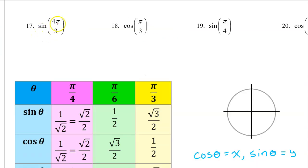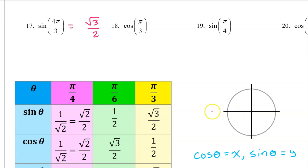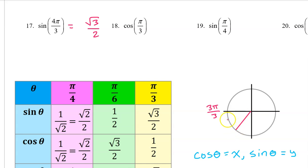Number 17. The sine of 4π/3 will be the same as the sine of π/3, which is √3/2, except it might be negative depending on the quadrant. We can think of π as 3π/3, so 4π/3 will be one multiple beyond this — that is in the third quadrant. Sine is the y value on the unit circle, and y values are negative in the third quadrant. So the answer will be negative √3/2.